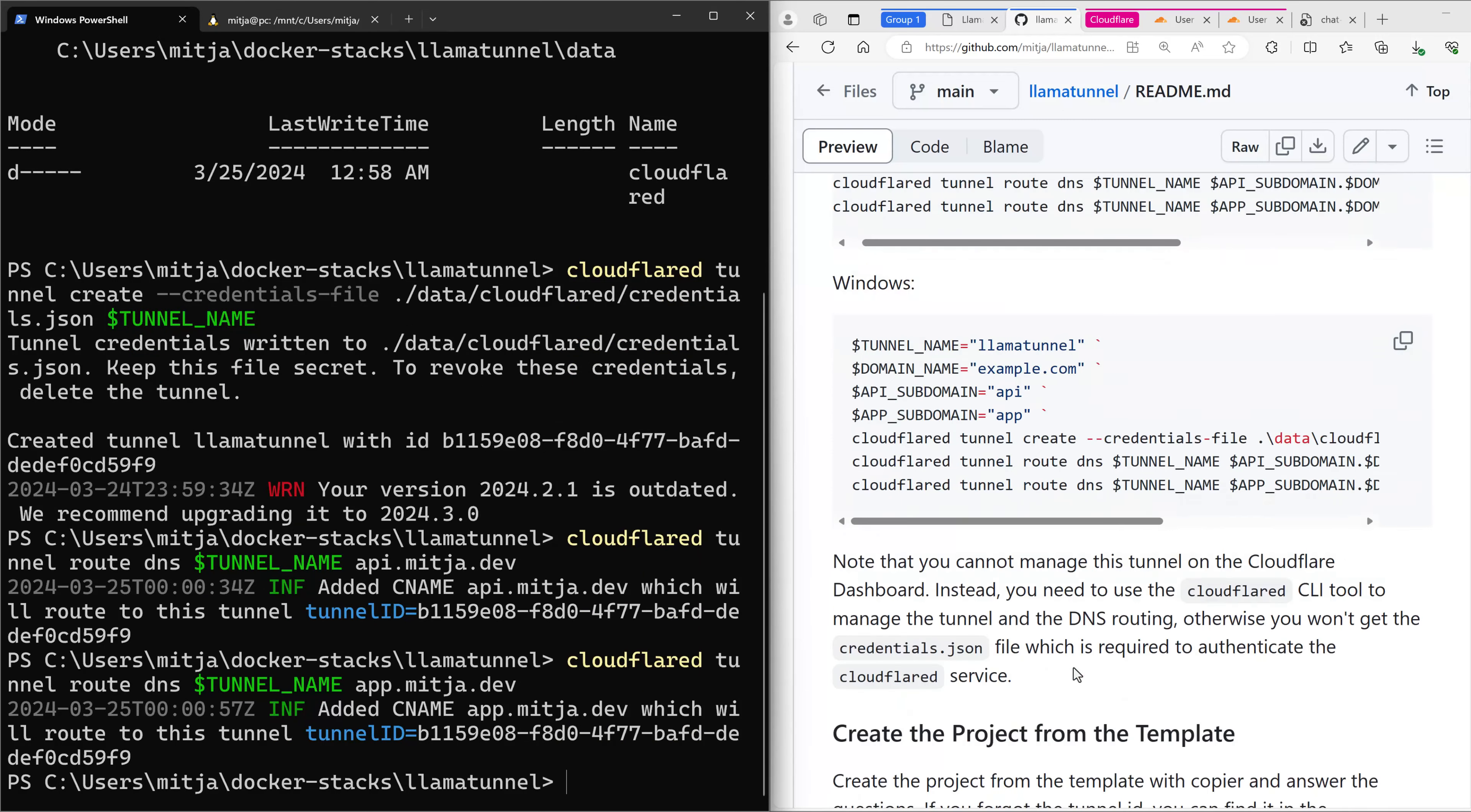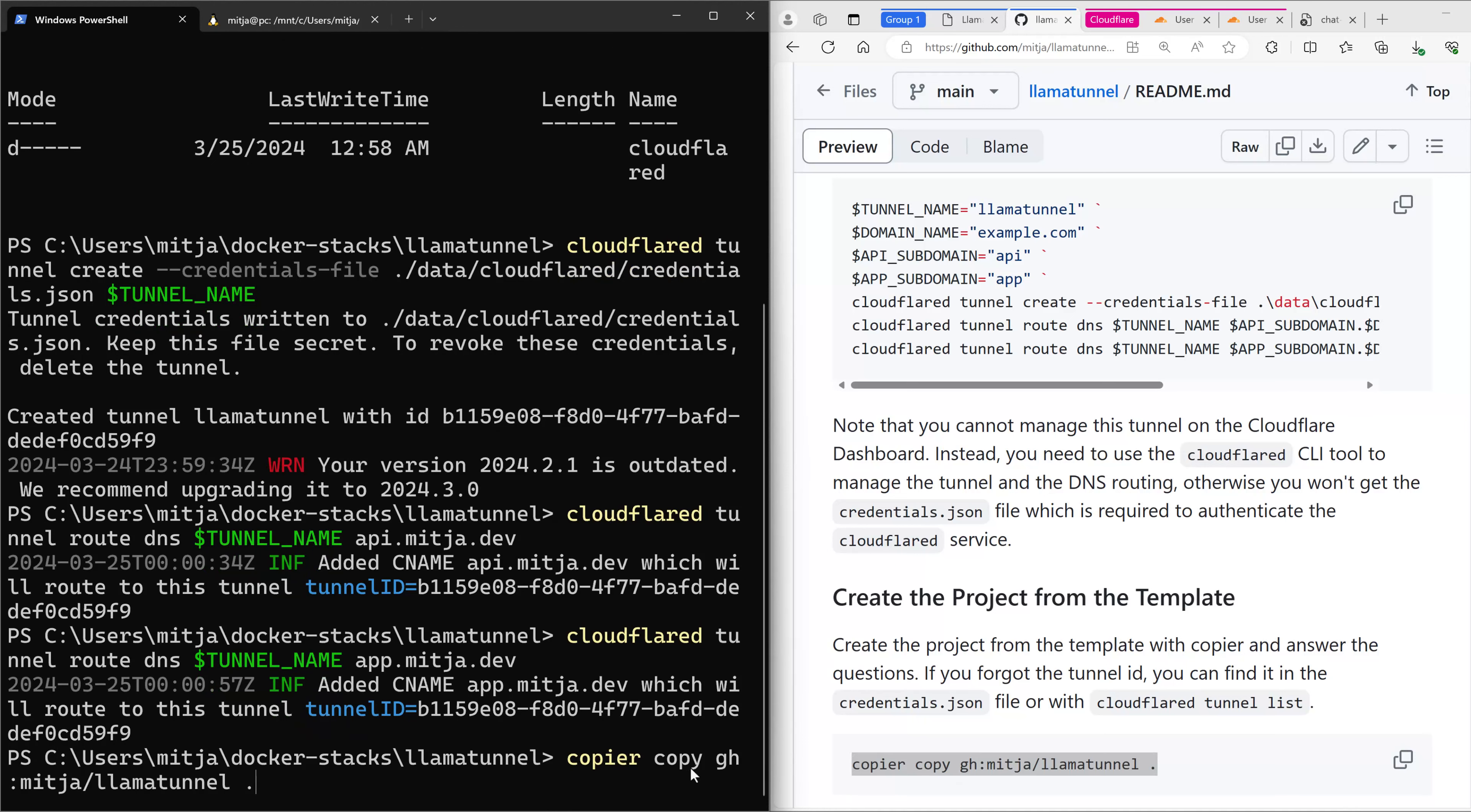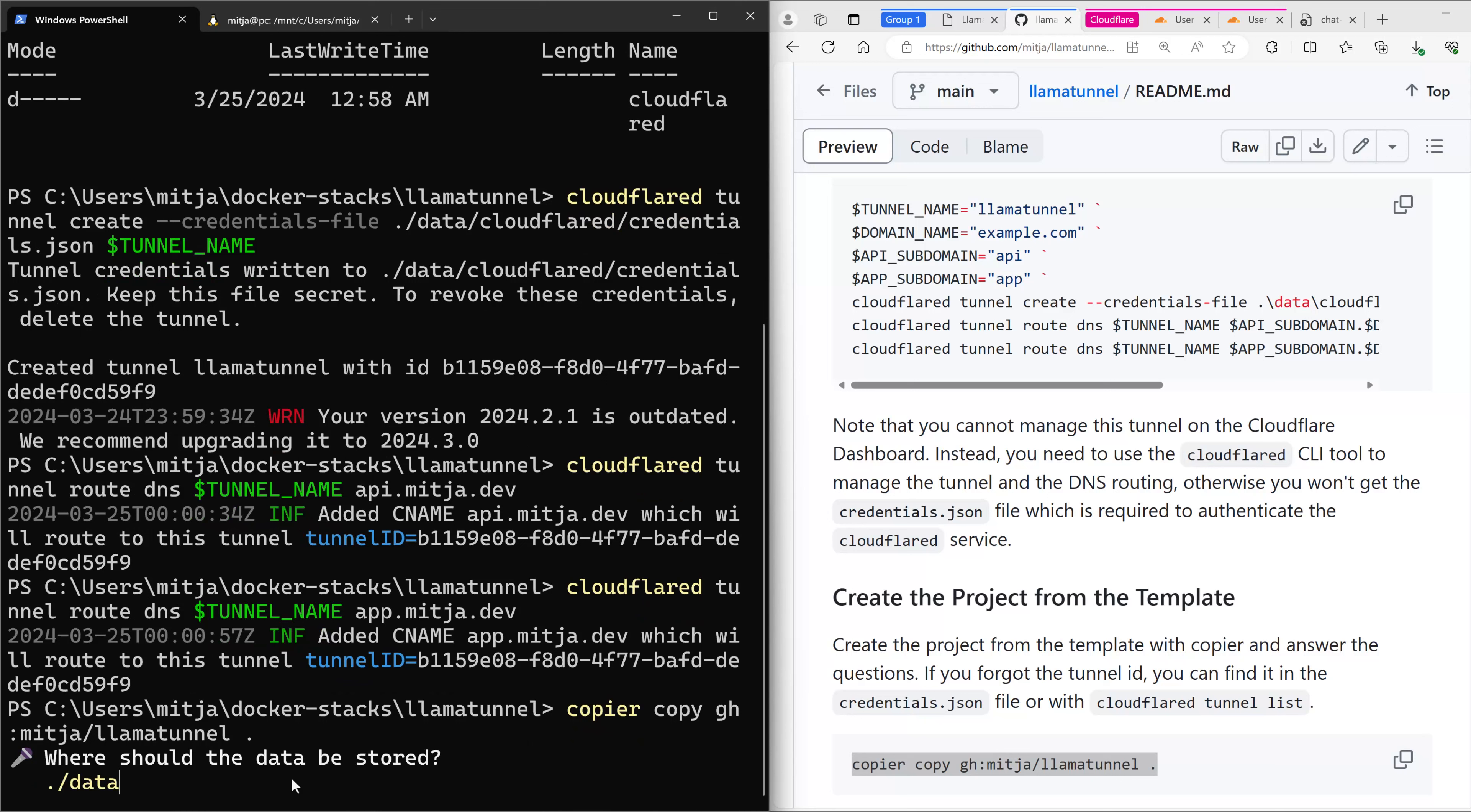And now we can continue with creating the project. This is done with this copier copy command. Here you give it the GitHub repository URL. GitHub and my name is Mitya on GitHub, and the project name is LamaTunnel. I want to create the template or the project in the current folder, that's the dot.